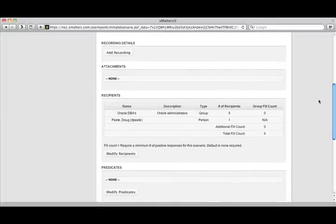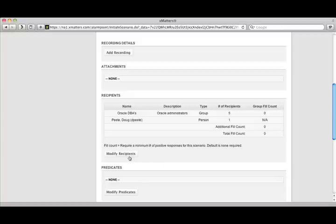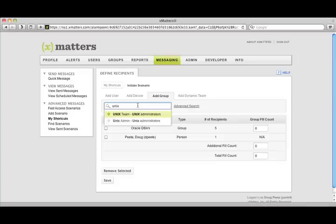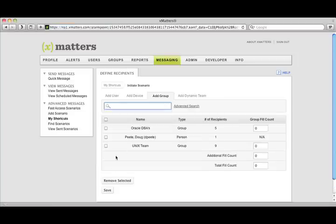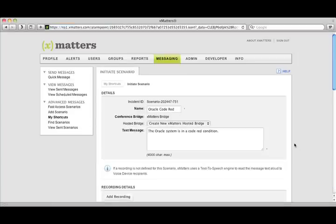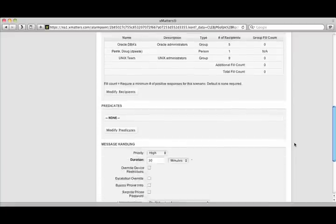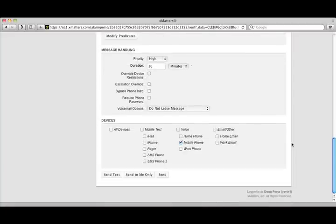I'm trying to get an Oracle DBA who's on-call and myself, and I actually need a UNIX person as well. So I'm going to modify the recipients for this conference bridge, and I'll go ahead and add the UNIX team, save it, and then I'm good to go. I'll kick this off now.